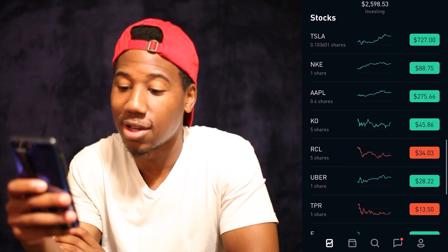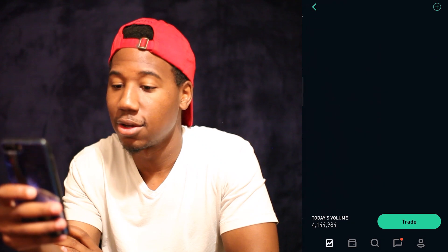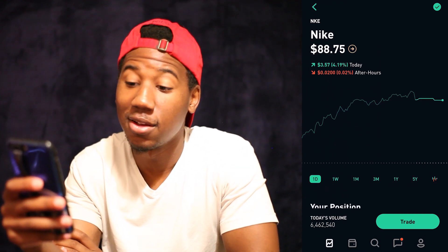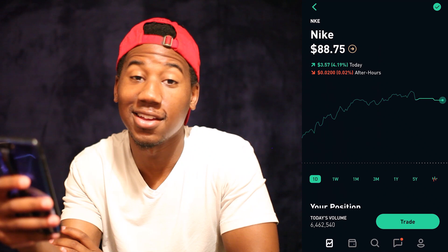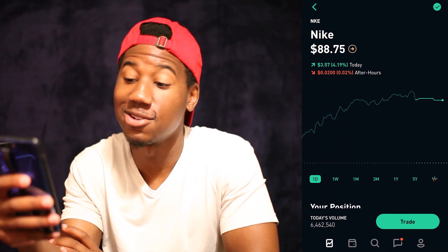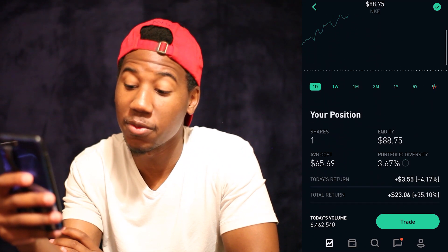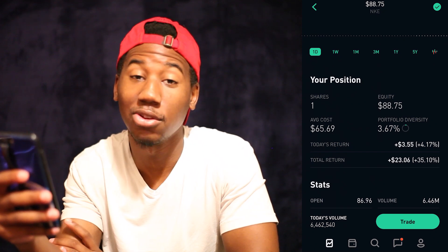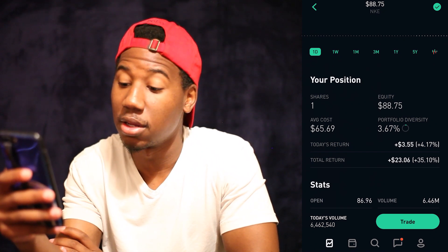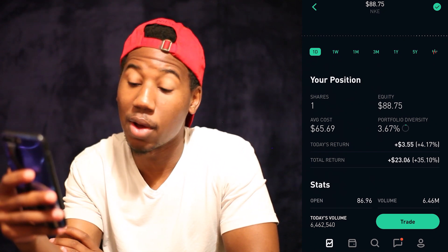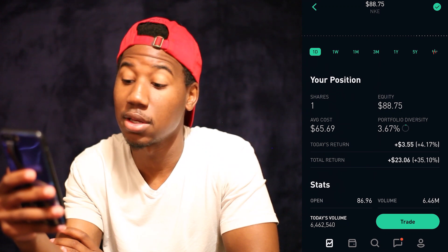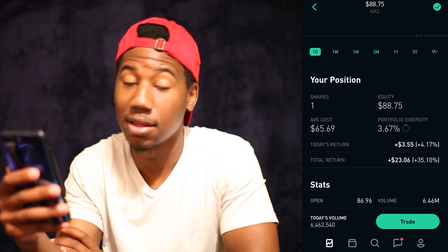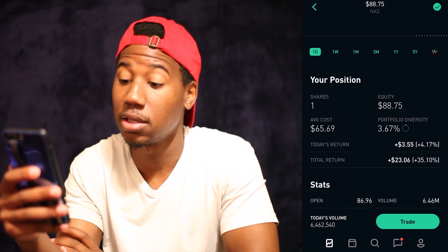Now that you see where to go to see your profit for an option, let me go ahead and knock stocks out of the way too. So we'll take a look at Nike. Nike is at $88.75 per share. My position — I only have one share of Nike. But as of right now, I am up $23.06 on Nike. And that is my total return for Nike.